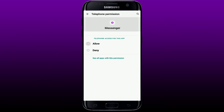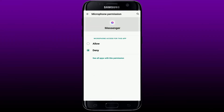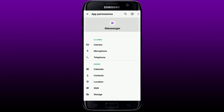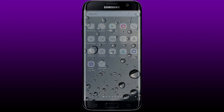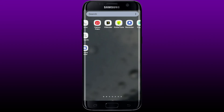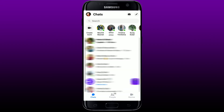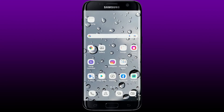Go back and allow other permissions as well. For example, tap on Microphone and allow the permission by tapping Allow. Once you've allowed the necessary permissions, go back to Messenger and open it, then go ahead and try making that audio or video call.